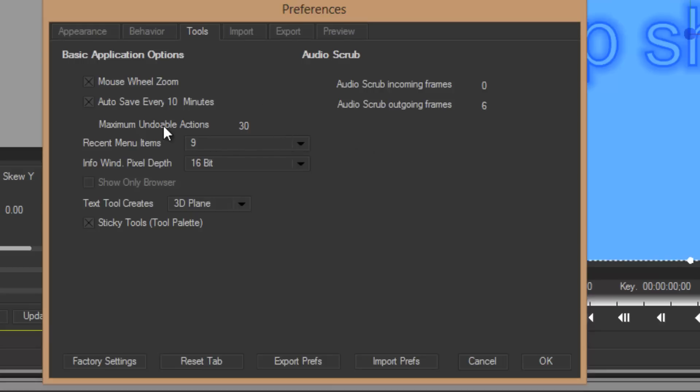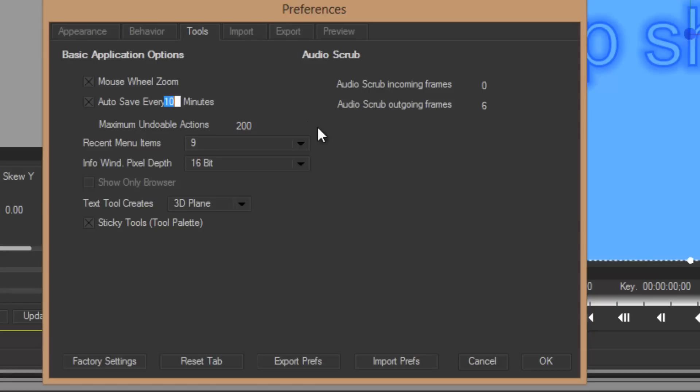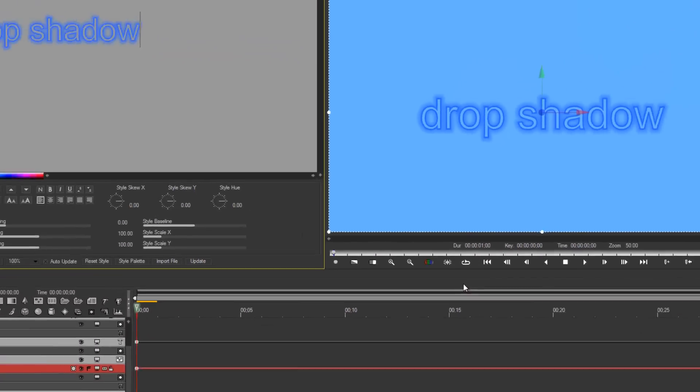Now, under maximum undoable actions, that's basically how many times you can select undo. 30 sounds like a lot, but really it's not. I would go with a couple hundred. That should be more than enough to get you through any situation. It is saved as metadata, which basically means it's not going to eat into your memory to save a lot of undos. If you don't have enough undoable actions, you're in trouble. So this is just to ensure you have enough undoable actions.